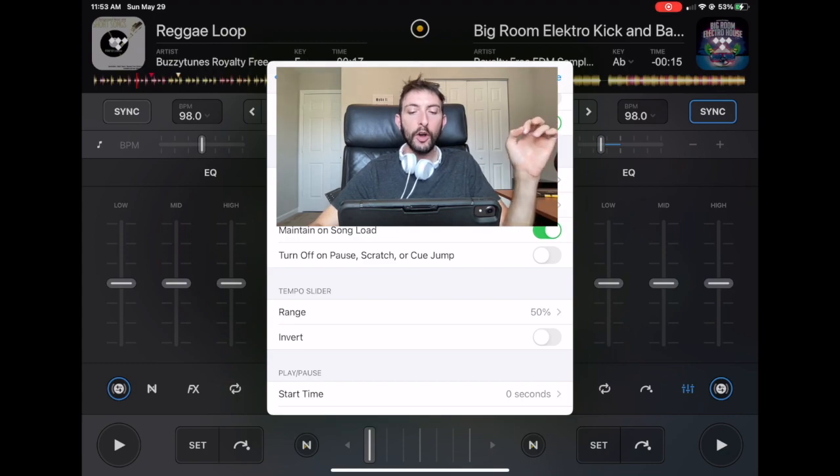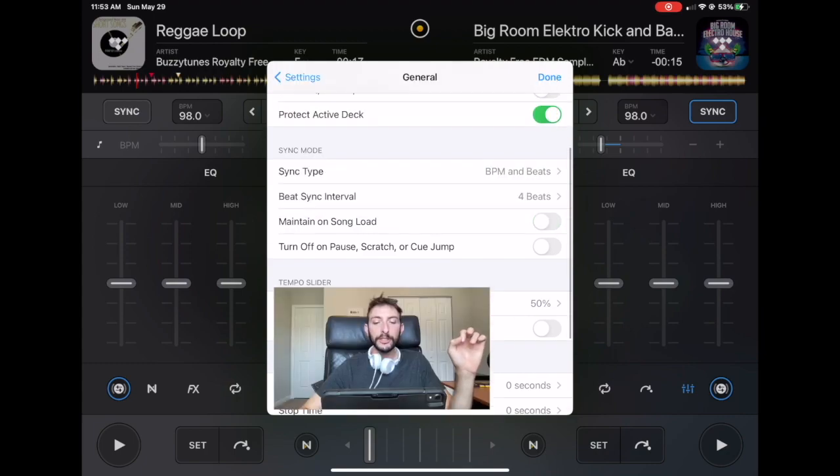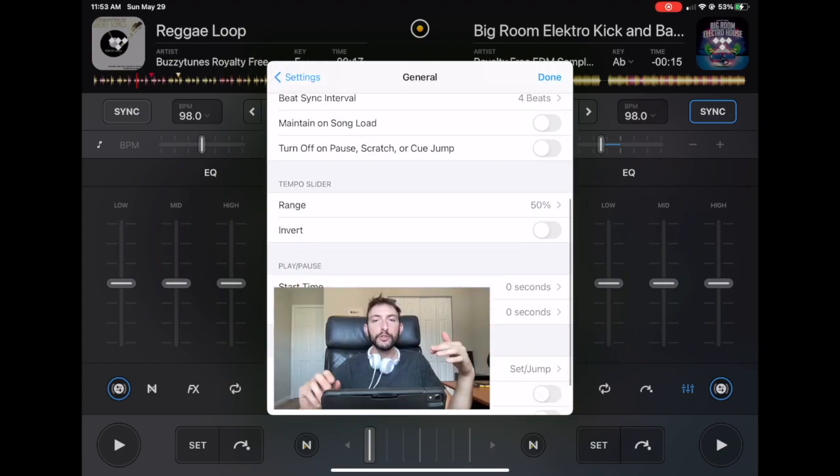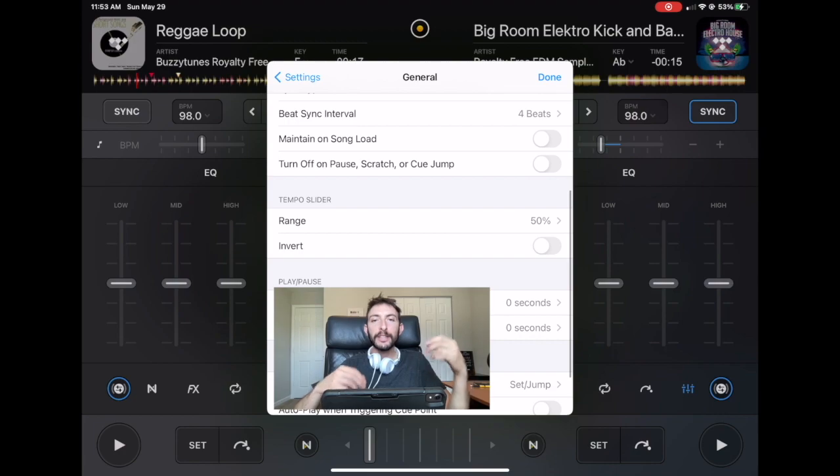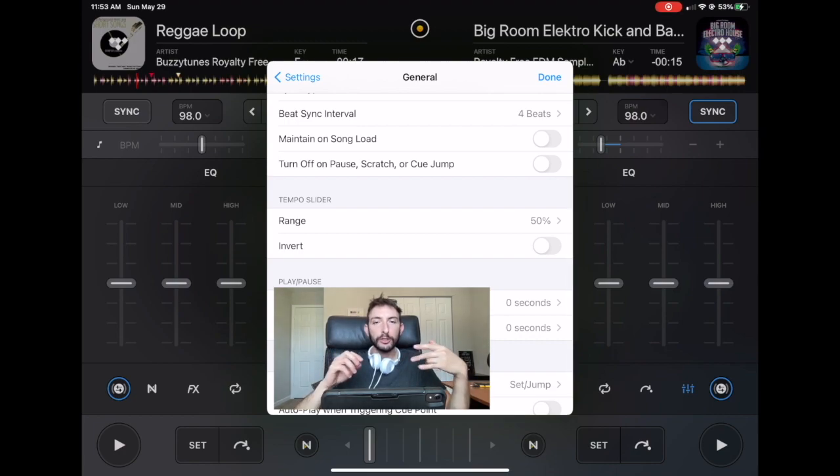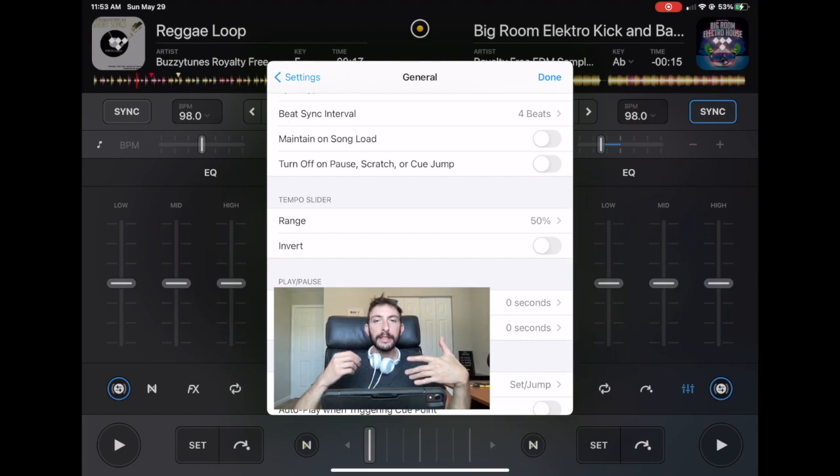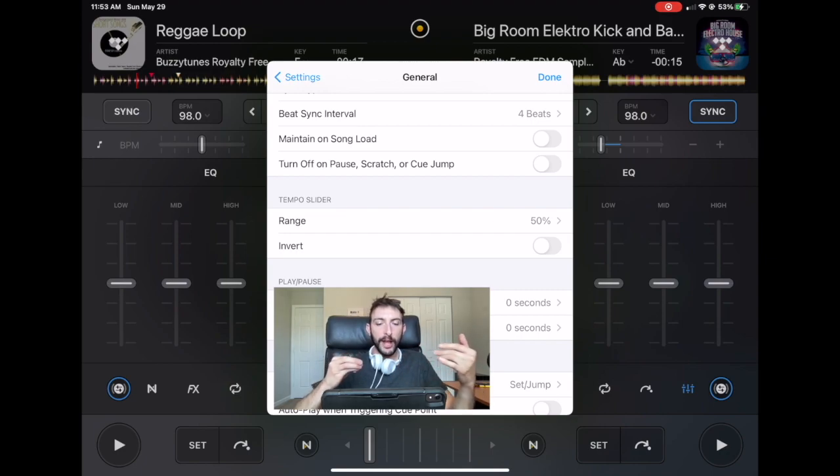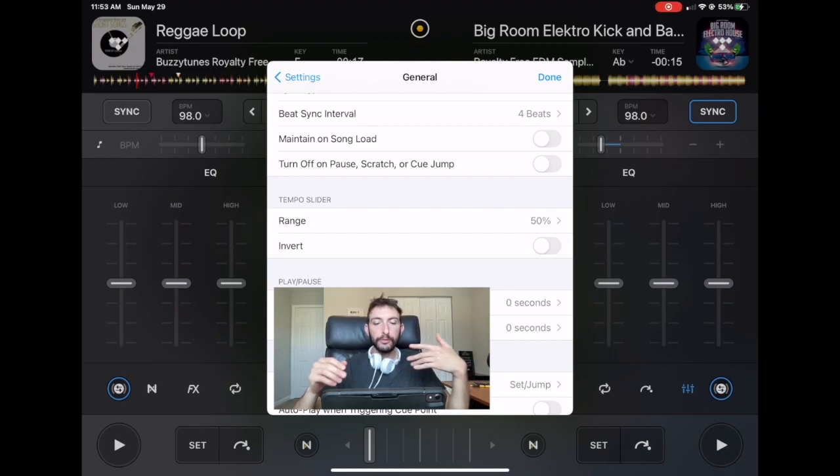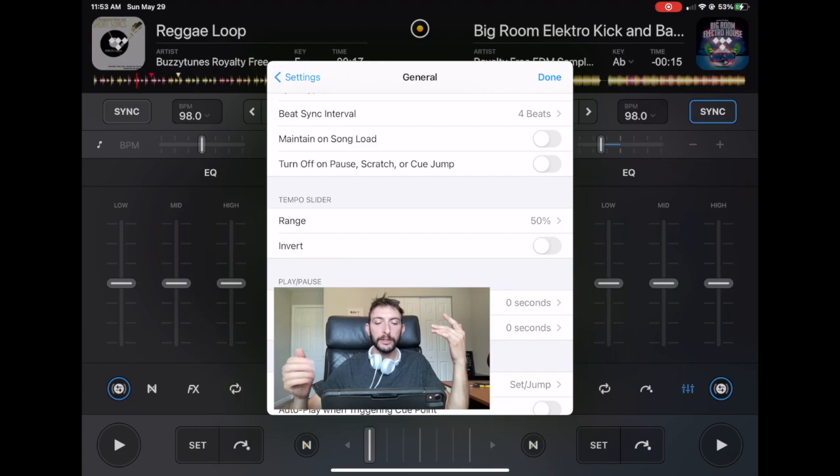And now turn off on pause, scratch and cue jump. This one, it tries to quantize the song to the beat and tries to keep it in sync even when you scratch and you hit the cues or you hit pause or the off button.